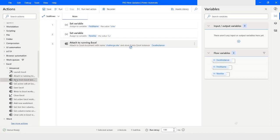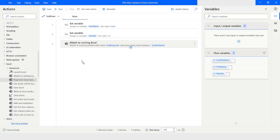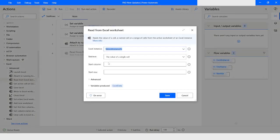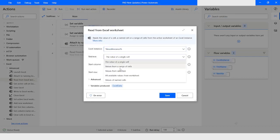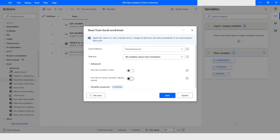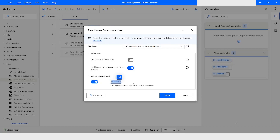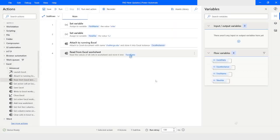Then I will use another action: 'Read data from the Excel worksheet'. From the drop-down I will choose 'All available values from the worksheet'. From the advanced settings I will enable 'First line of range contains column names'. The data will be stored in the Excel data variable, which is a data table. Then I will click on Save.